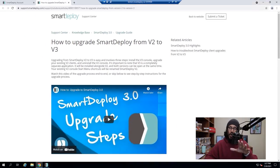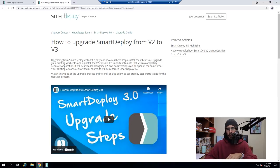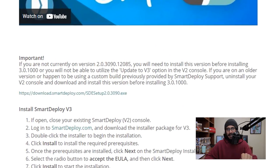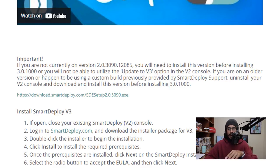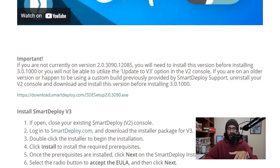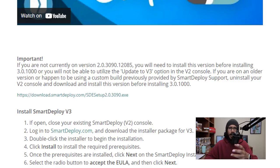If you are running SmartDeploy version 2, read this. One of the most important parts on this website is this section here, because if you currently are not using a particular version within your environment, SmartDeploy does advise you to download it, install it, and then install V3 to take advantage of the V3 upgrade option within that exe file.